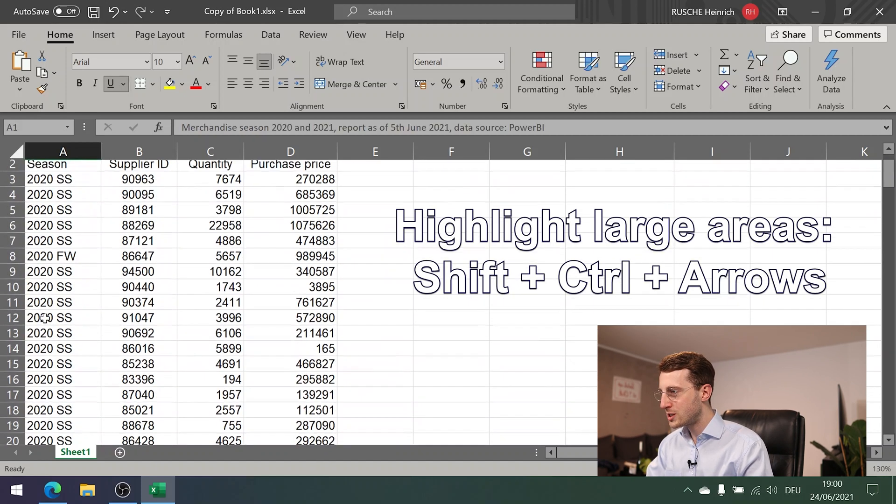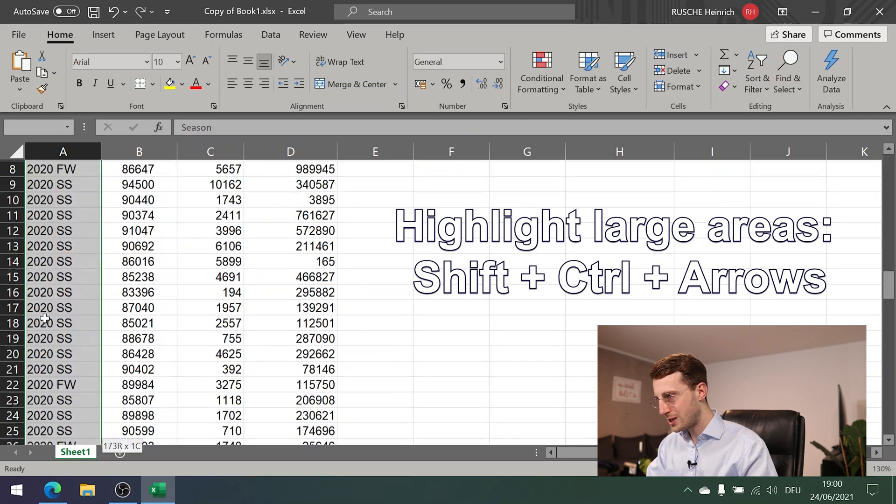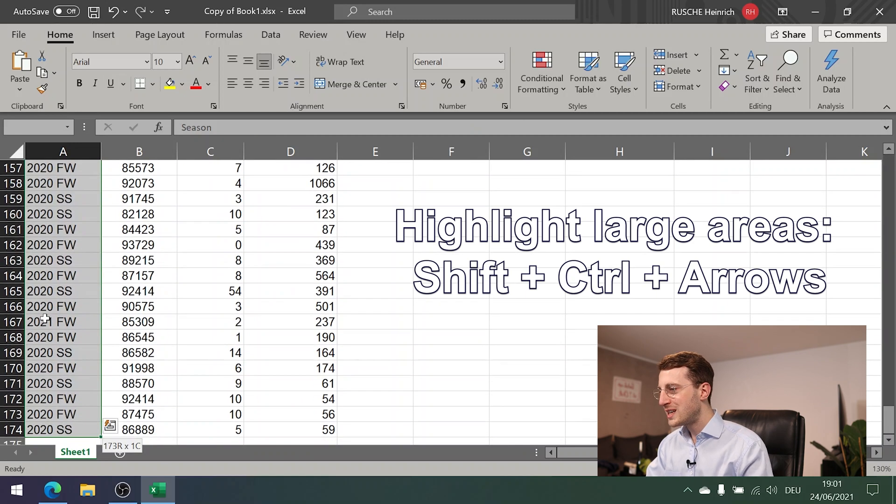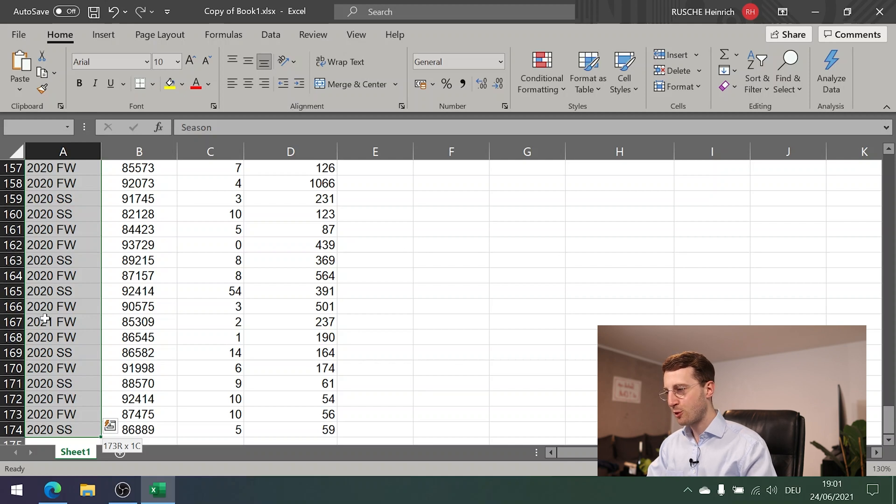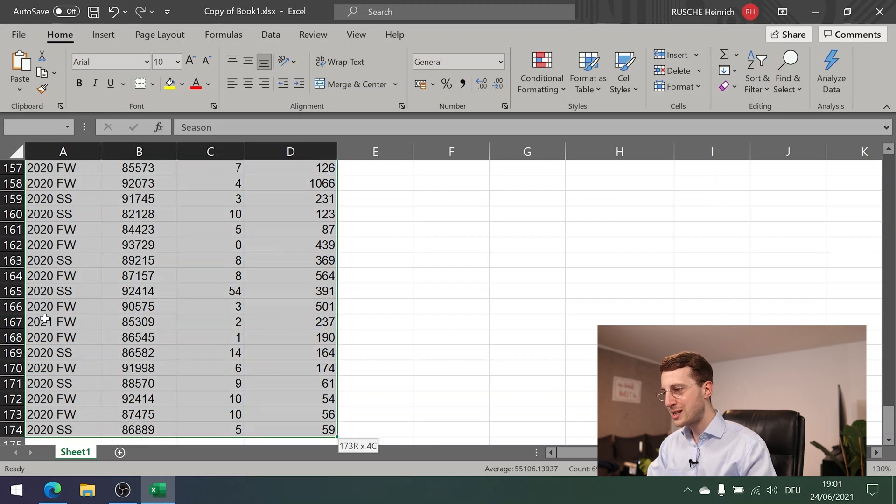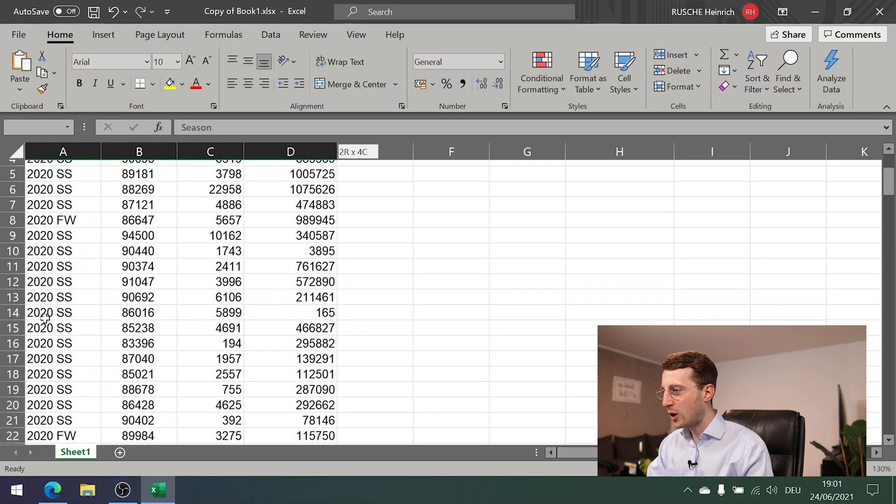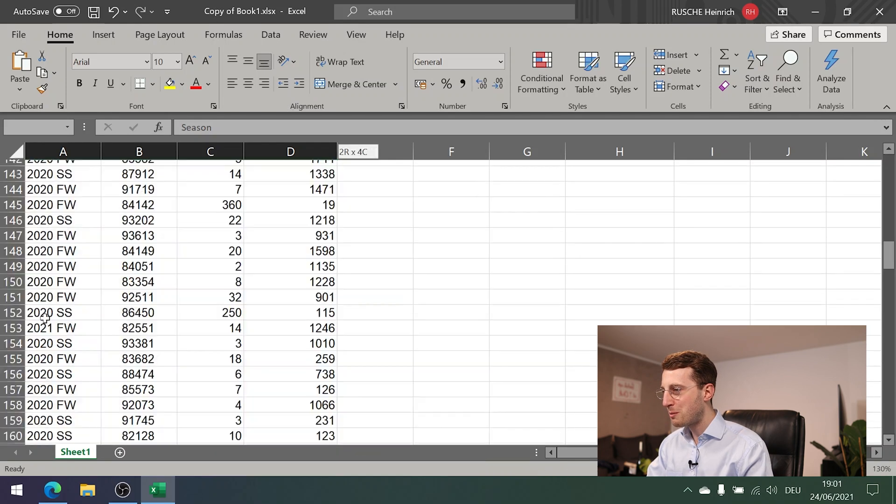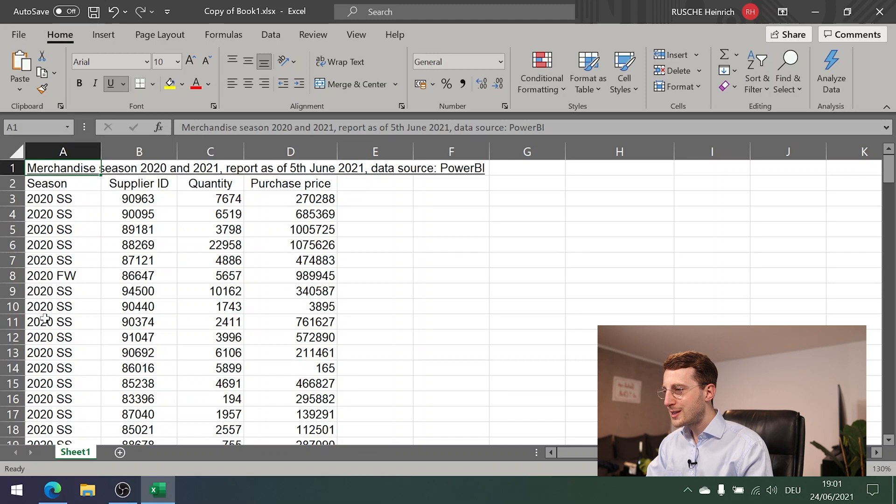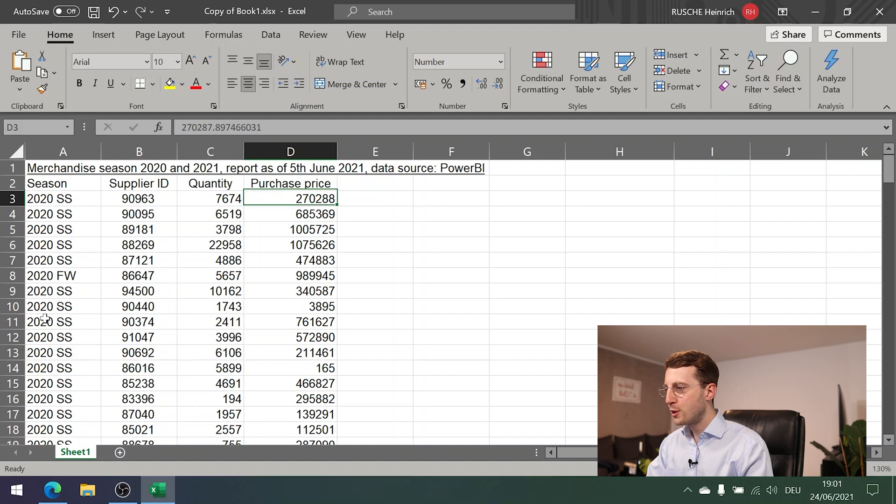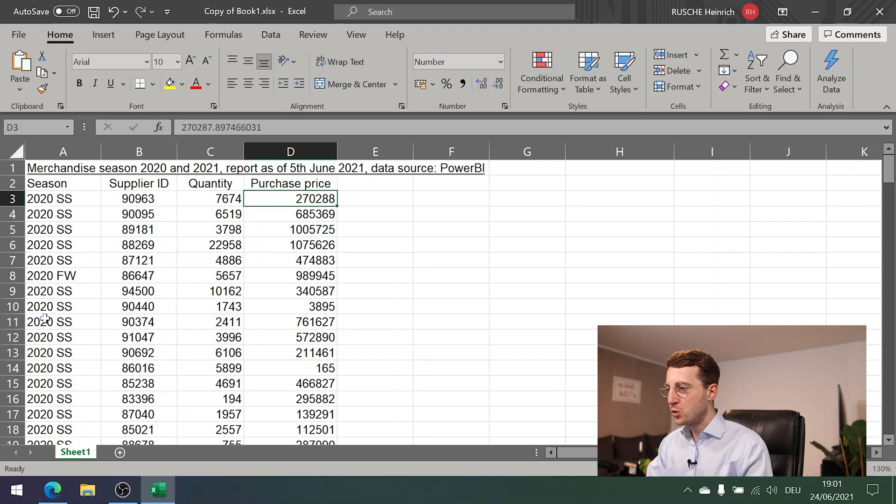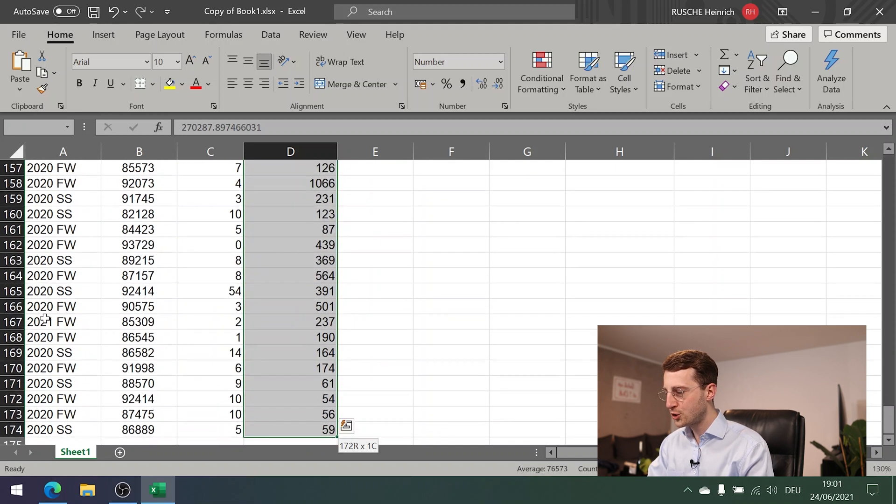Instead, you use your keyboard once again. Specifically, you press Shift, Ctrl, and then arrow down. If you start here, Shift, Ctrl, arrow down to really highlight the full area of the table. Of course, then you can expand that if you press the right arrow button while you still have Shift and Ctrl marked down. Then you can have it all marked. Or now I press up and it has only the first one marked. That being said, let's imagine you would want to format this purchasing price area with a proper number format using a currency icon.